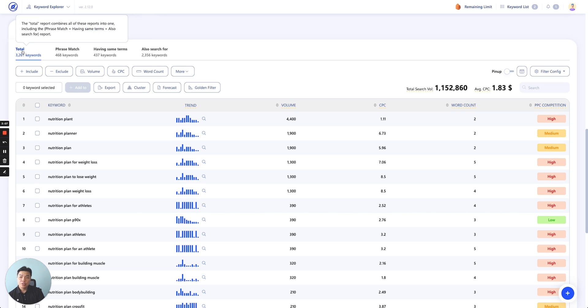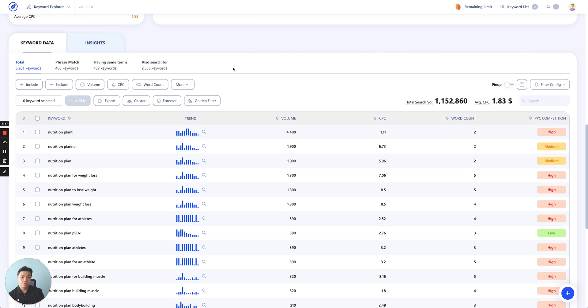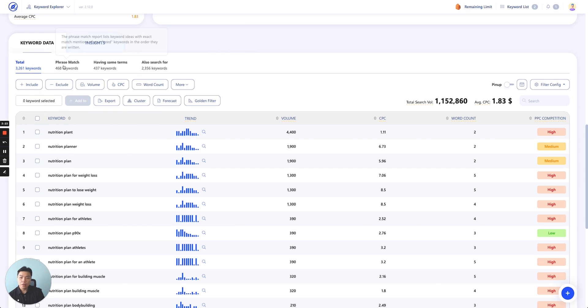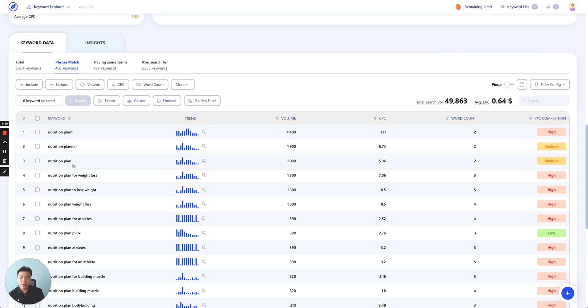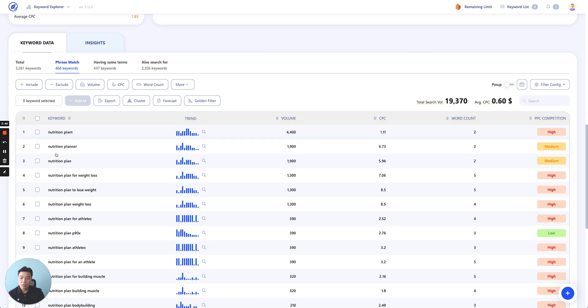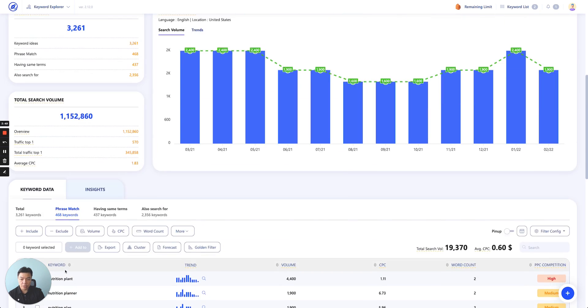As you can see, for the keyword nutrition plan, we find 3,261 keywords relating. It breaks down into three different sections. The highest section here also breaks down to three different categories. First is Phrase Match. As you hover, you'll be able to see the definition. The Phrase Match report lists keywords with the exact match mention of your seed keywords in the order they are written. Meaning that all of the keywords of Phrase Match will include the keyword that you search in the beginning of the word itself. Nutrition plan will always remain as the first keyword.